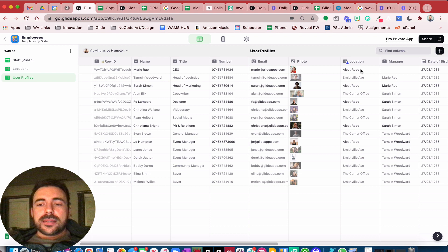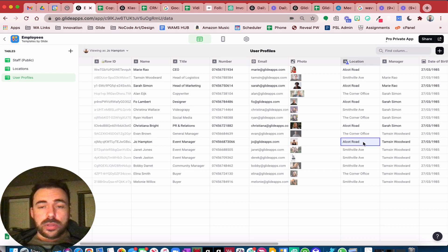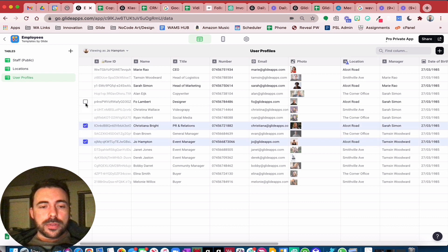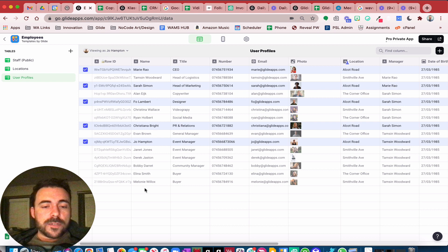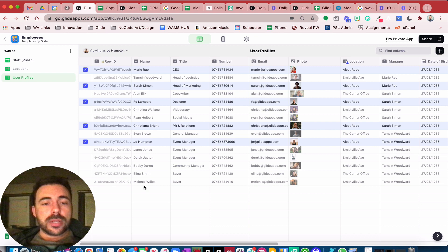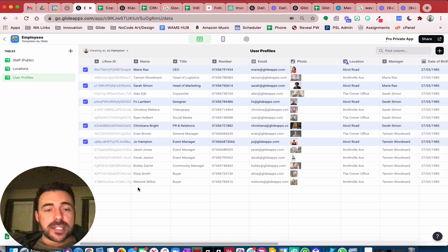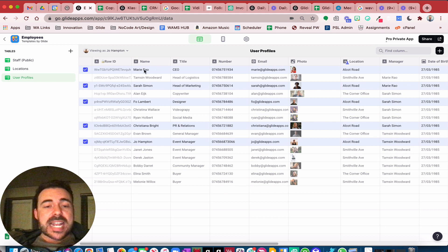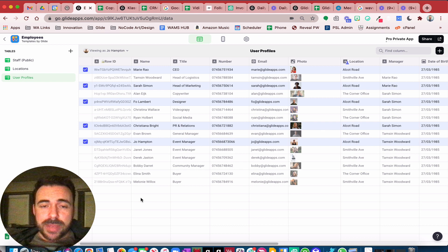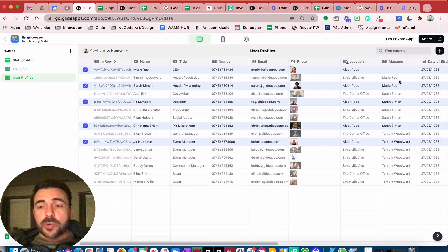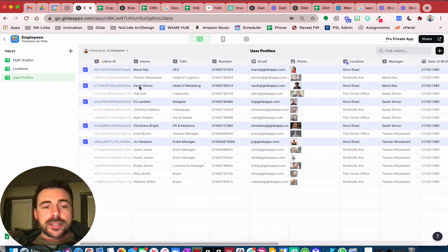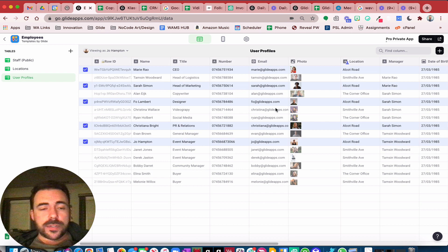Now I'm viewing as Joe Hampton, who is in the Alcott Road location. That location column is what I set as the role. You see that certain rows are bolded and all the other information is grayed out — the grayed out data will never hit a device signed in by users outside that group. So if I'm signed in as Foe Lambert, all that grayed out information never hits my device; I can't inspect it or see it. Because we grouped by location, if I'm Marie, Sarah, Foe, Christina, or Joe, we can see each other's information in the app — phone numbers, emails, photos, all of that.